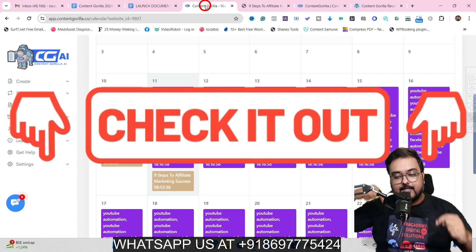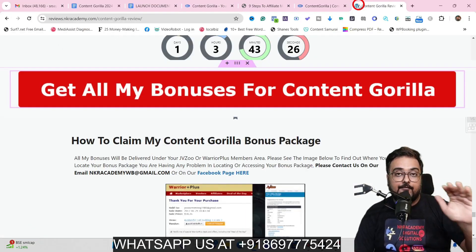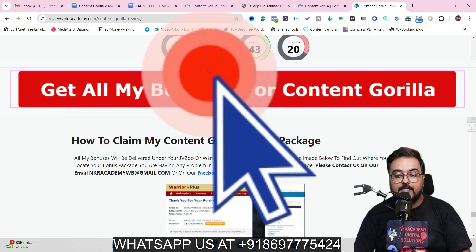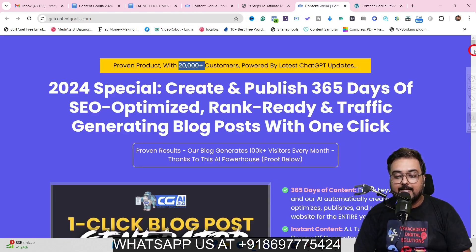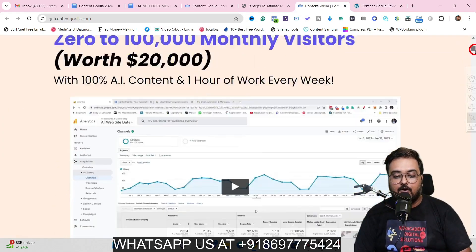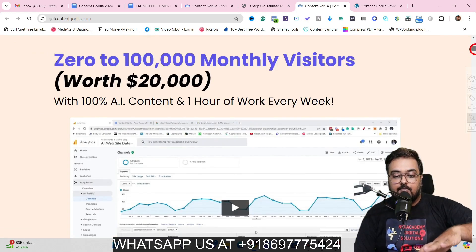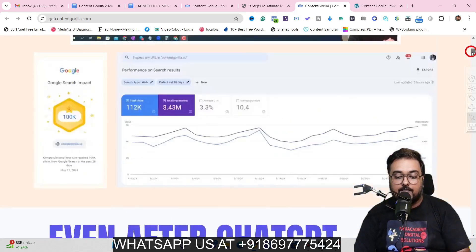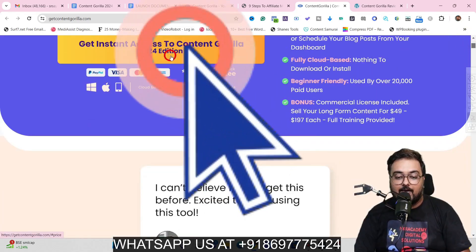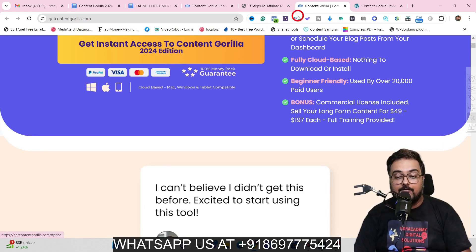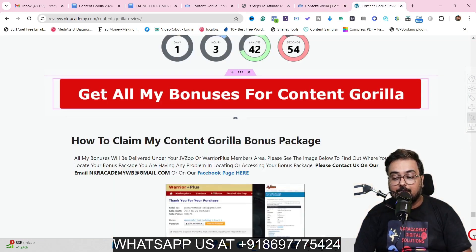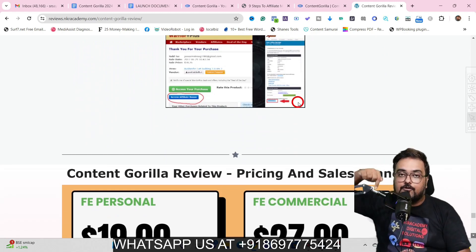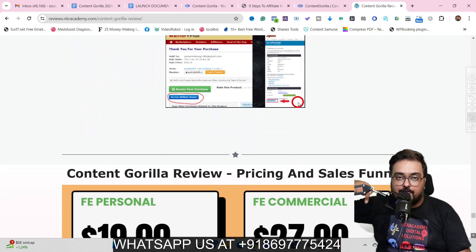Come back to this video, go to the description link, and click the link to my bonus page. Scroll down to find any of the red buttons, which take you to the Content Gorilla sales page. There are real proofs of how it works, including traffic results from their blog. Once happy, click any button to get access to Content Gorilla along with all my bonuses, free, inside your JVZoo dashboard. For any issues getting bonuses, reach out via the WhatsApp number on screen.